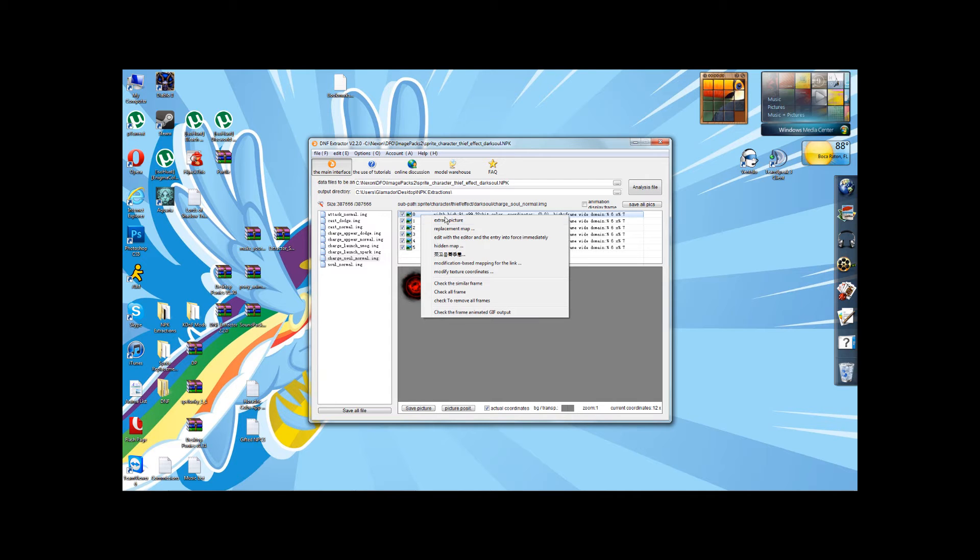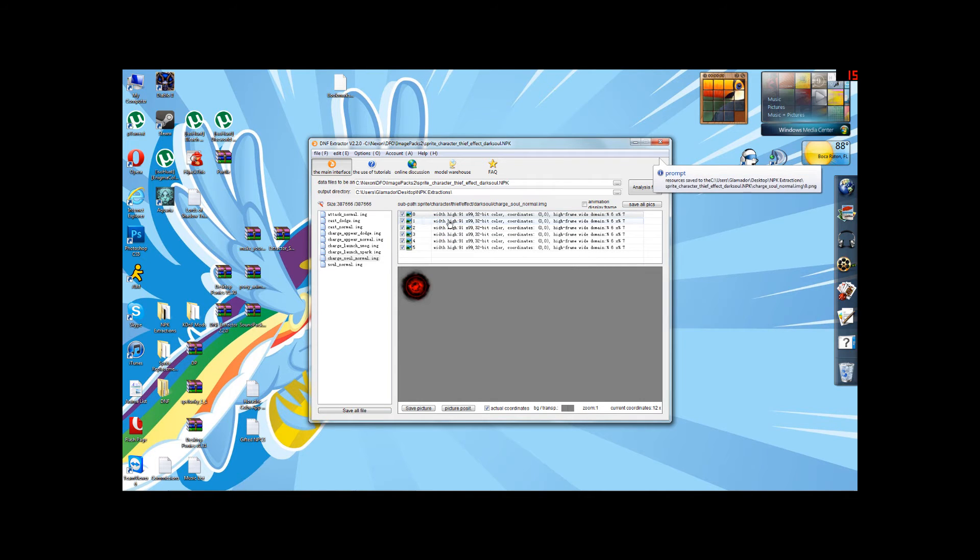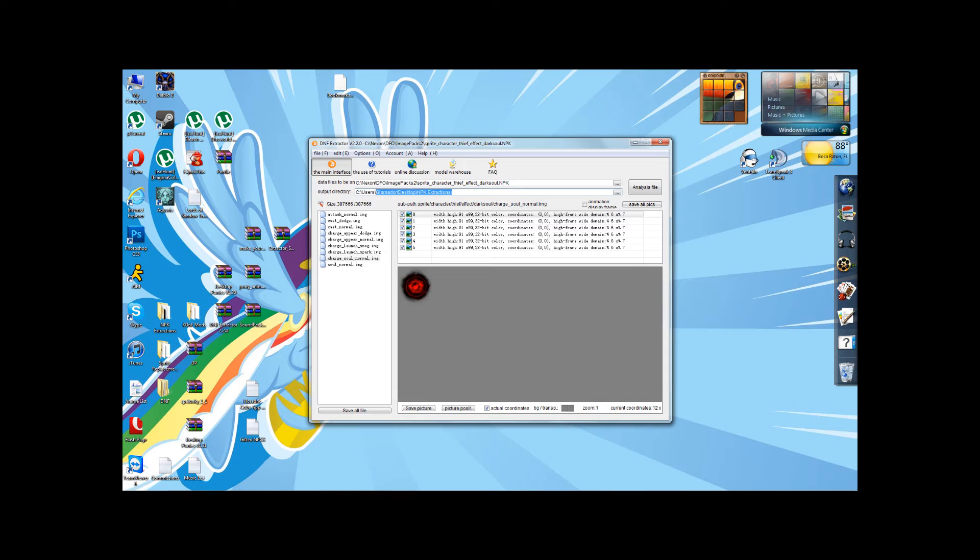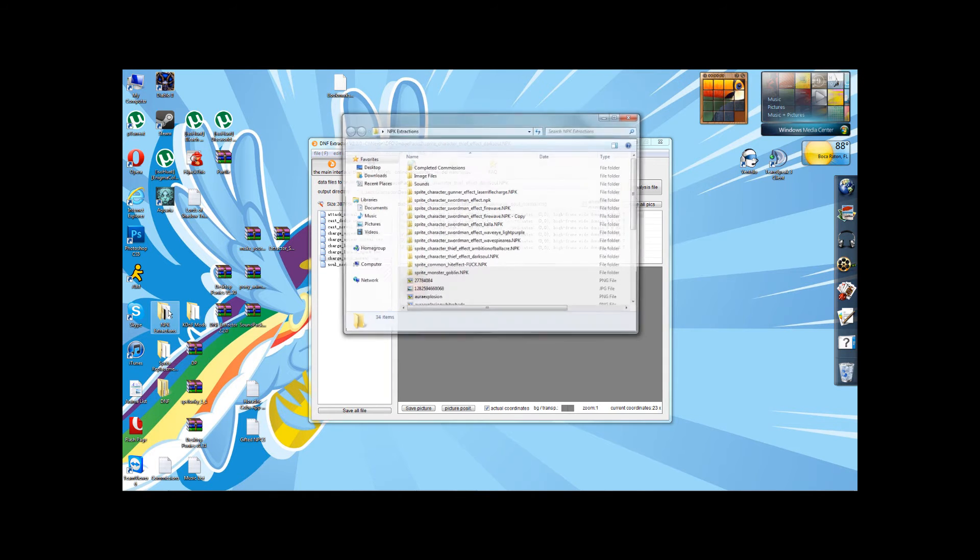The one that we're going to deal with now is Extract Picture and Replacement Map. We'll get to the rest later. If you extract the picture, it will go to whatever you have listed up here, your output directory. Mine is on my desktop in a folder called NPK Extractions.